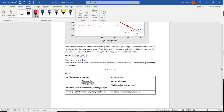Another way to phrase that is: for every one increase in x, y changes by m. Now b is going to tell us the y-intercept — this always occurs when x equals 0. Another way of saying that is: when x equals 0, y equals the y-intercept. This is going to be really important when we start looking at real world examples and trying to talk about the slope and the y-intercept using context.